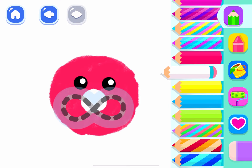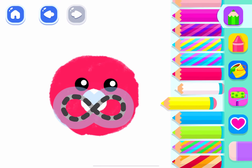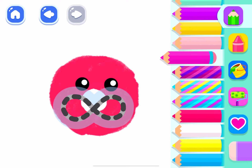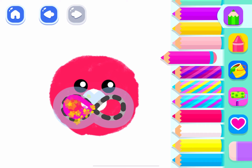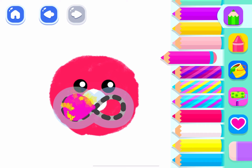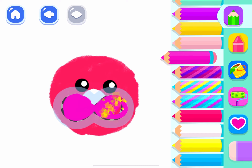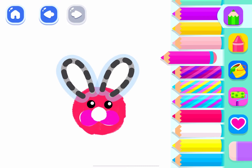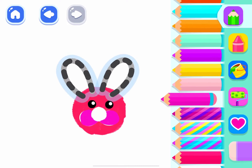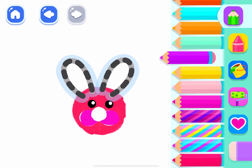Nice job! Now draw its face. And two long ears. Purple!